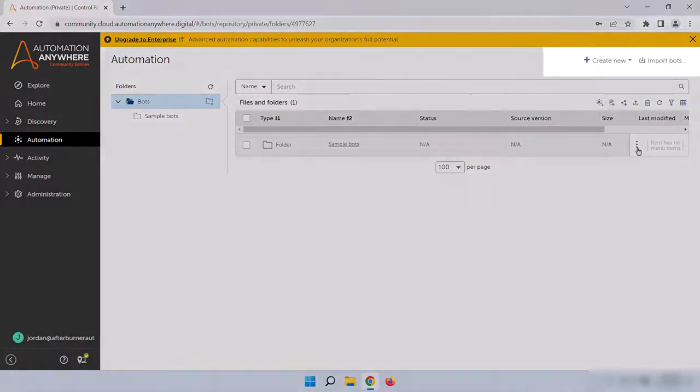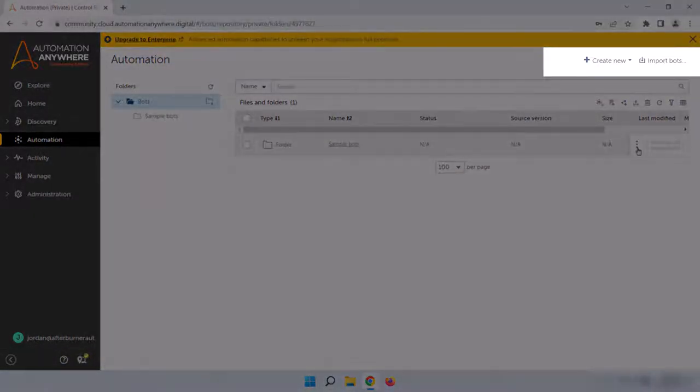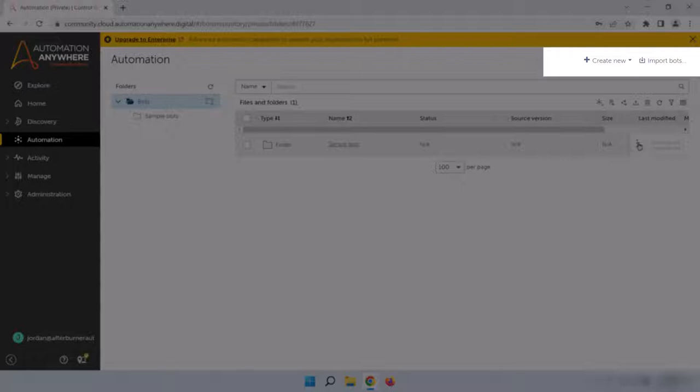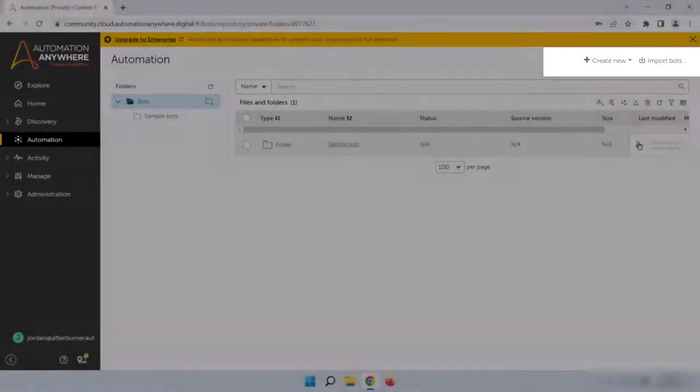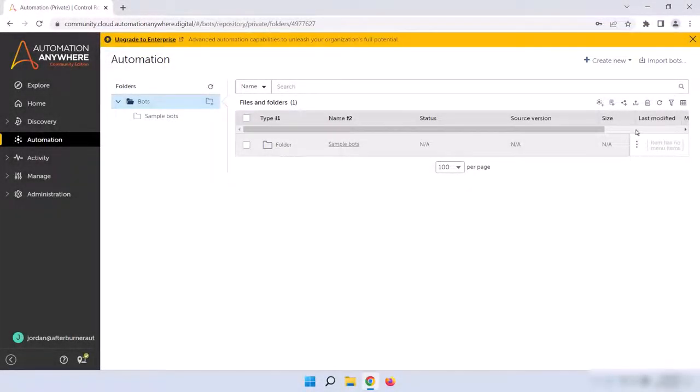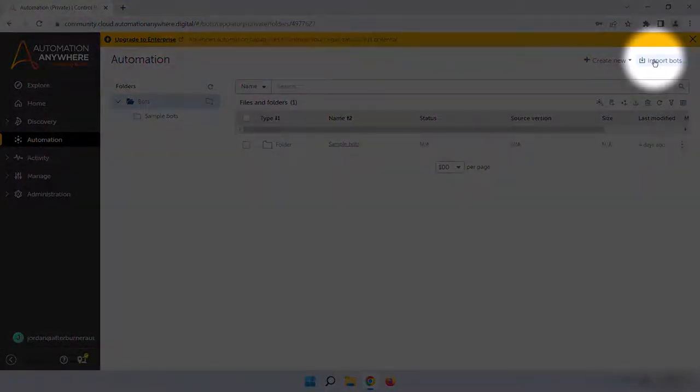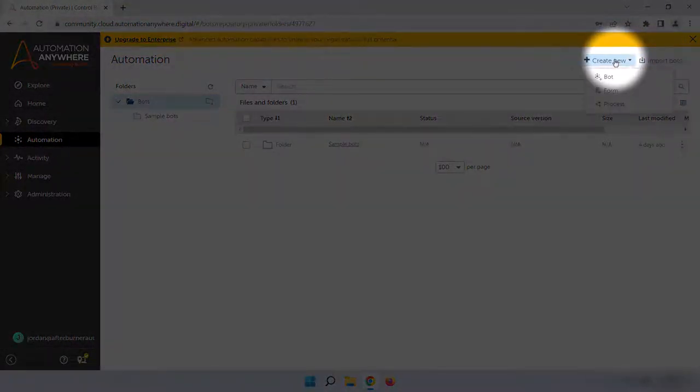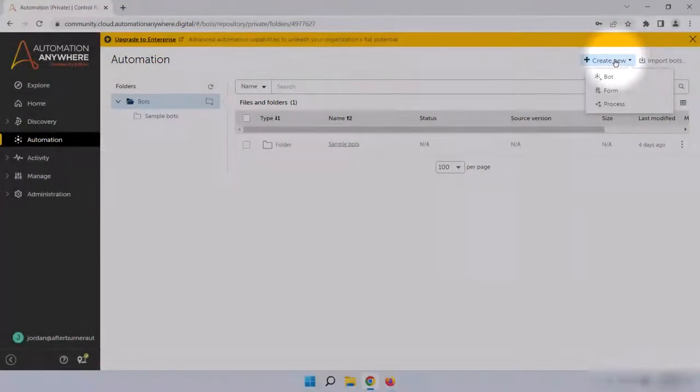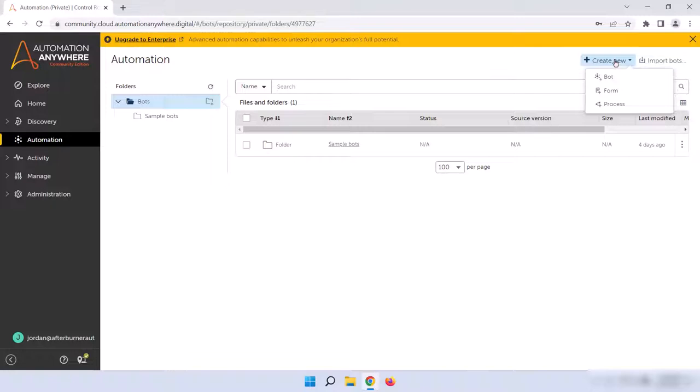Turning our attention to the top right corner of the Automation screen, you'll also see some other options that you can use, such as Create New and Import Bots. If we click on Create New, you'll see that there's a couple of options here. Bot, Form, and Process. Bots are self-explanatory, but forms are interactive forms that you can use within bots to get user interactions, and processes are used to create process maps.